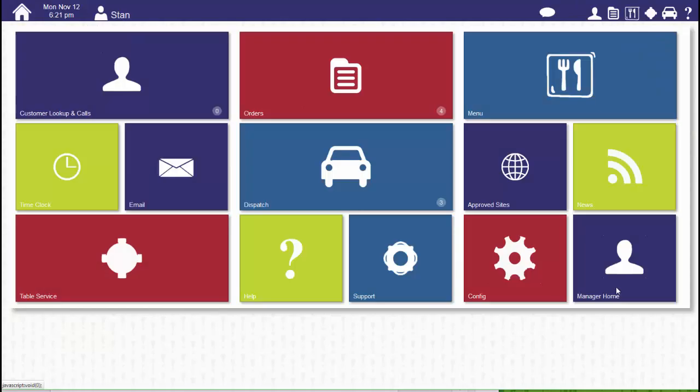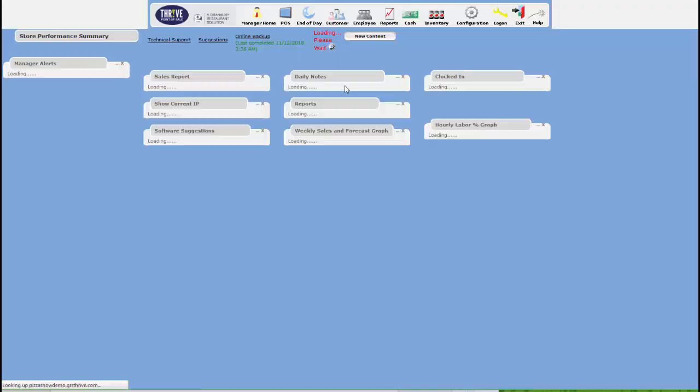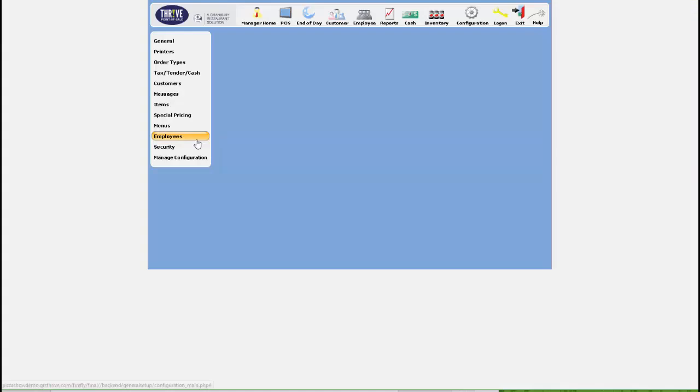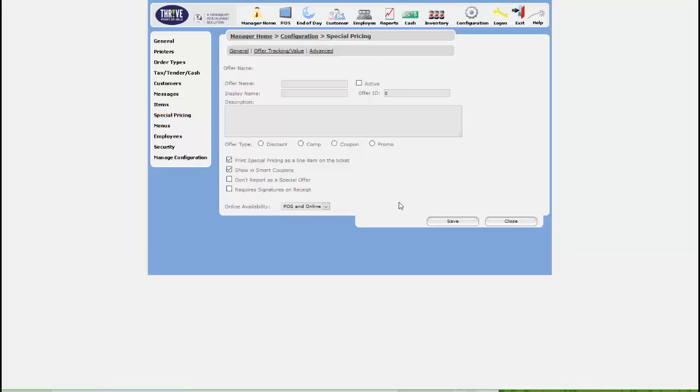Click on Manage Your Home, Configuration, and Special Pricing. Click Add to create a new offer. We're going to call this free delivery with a $50 minimum.